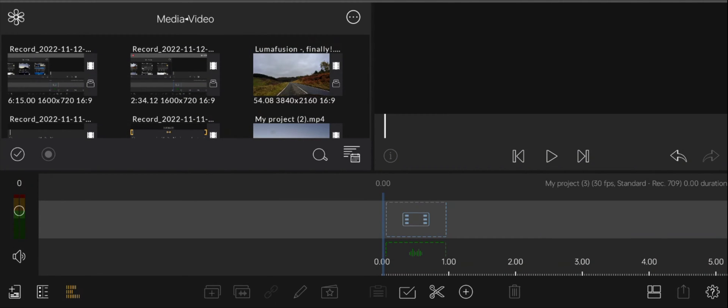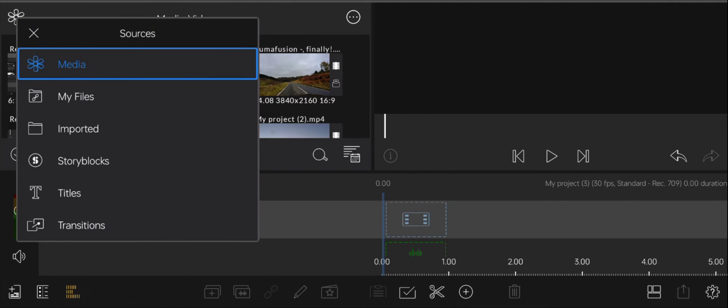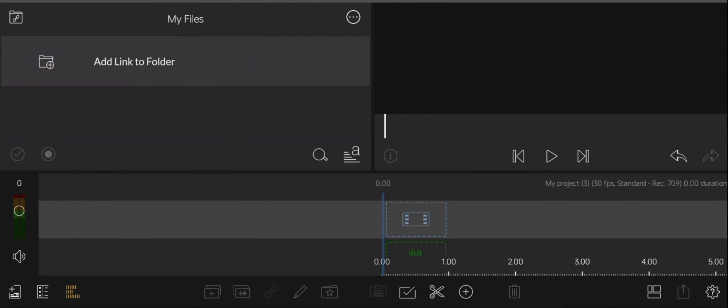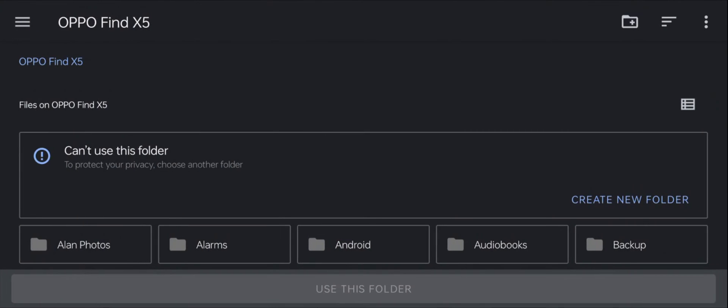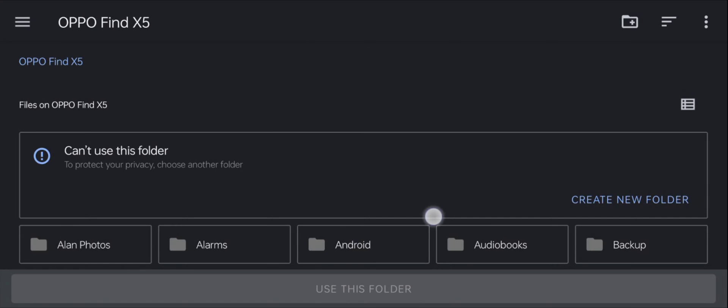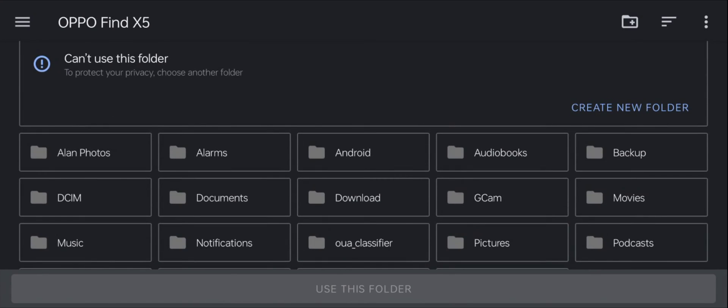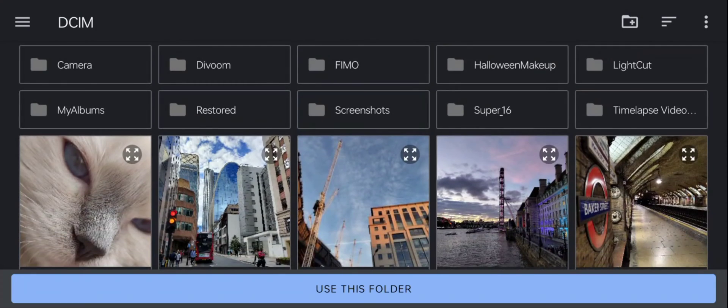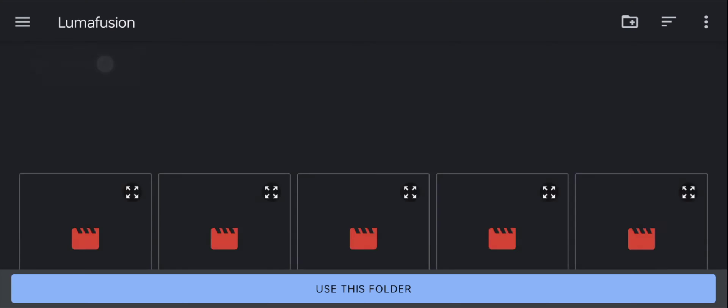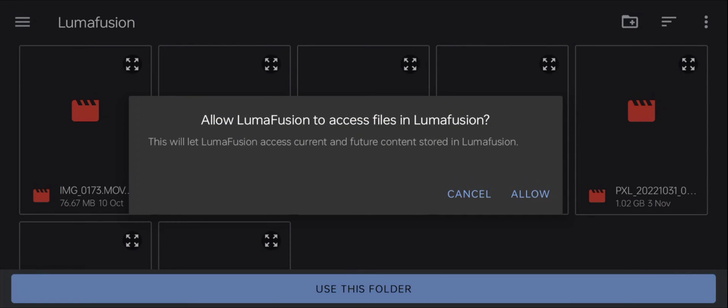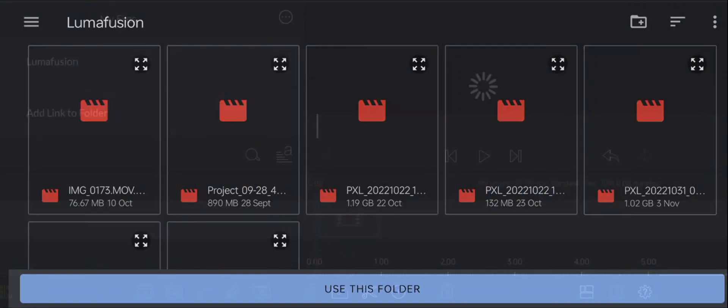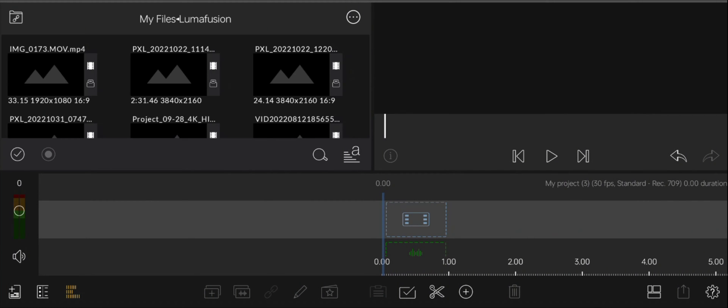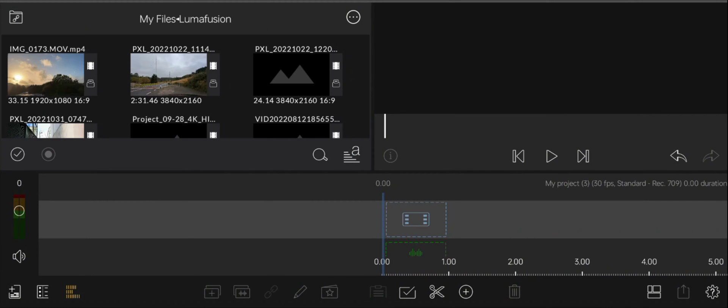To do that, create your folder first in your gallery, click on this little flower at the top here, click on My Files, add link to a folder, and then you can go into here, and then go into the menu tree where you've got your folder. I've named my LumaFusion. You click on there, click Use This Folder, Allow, and then you've got much easier access to the videos in that folder.